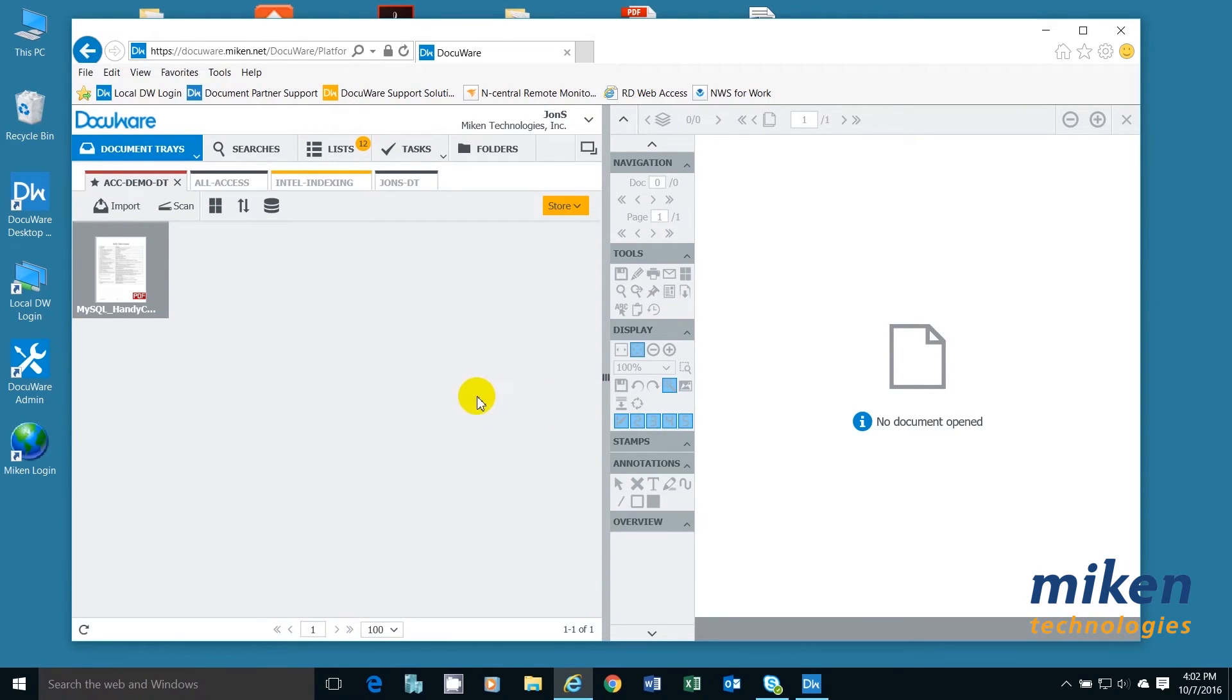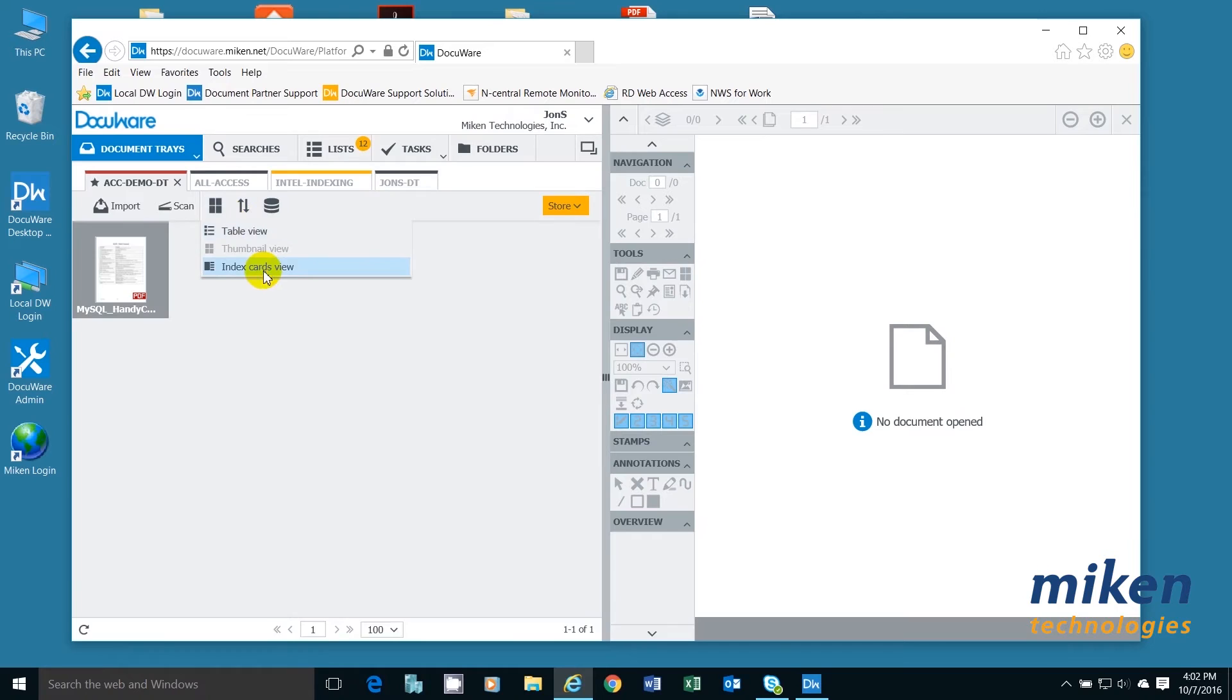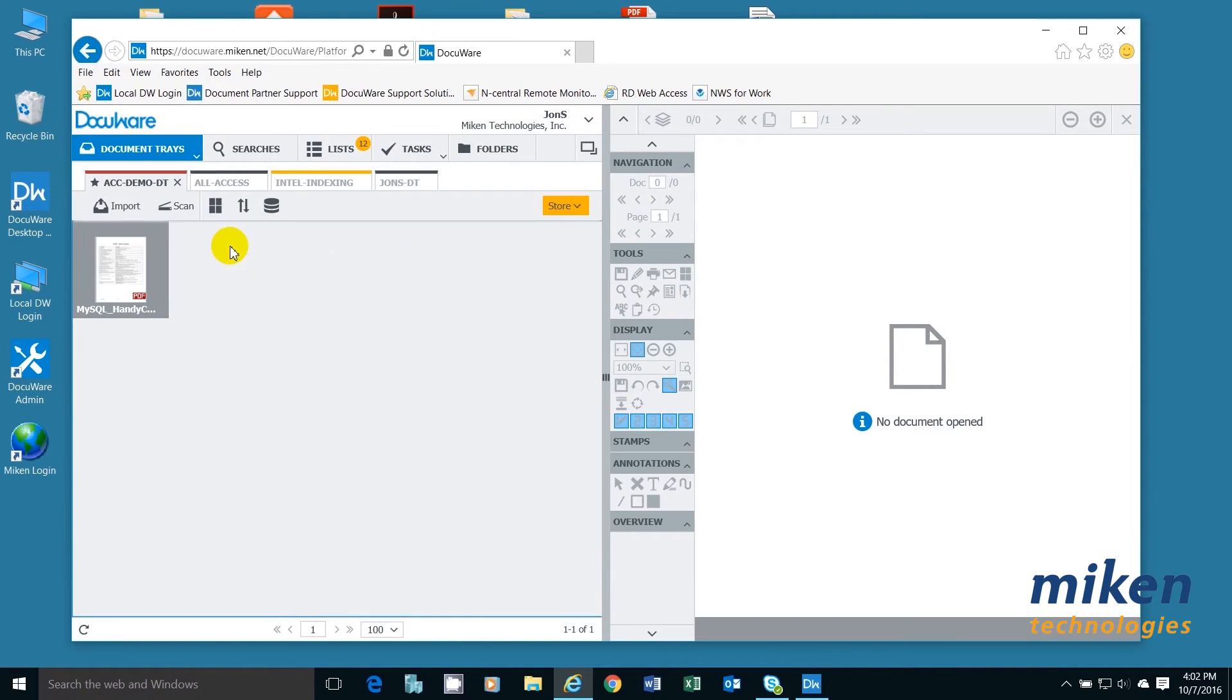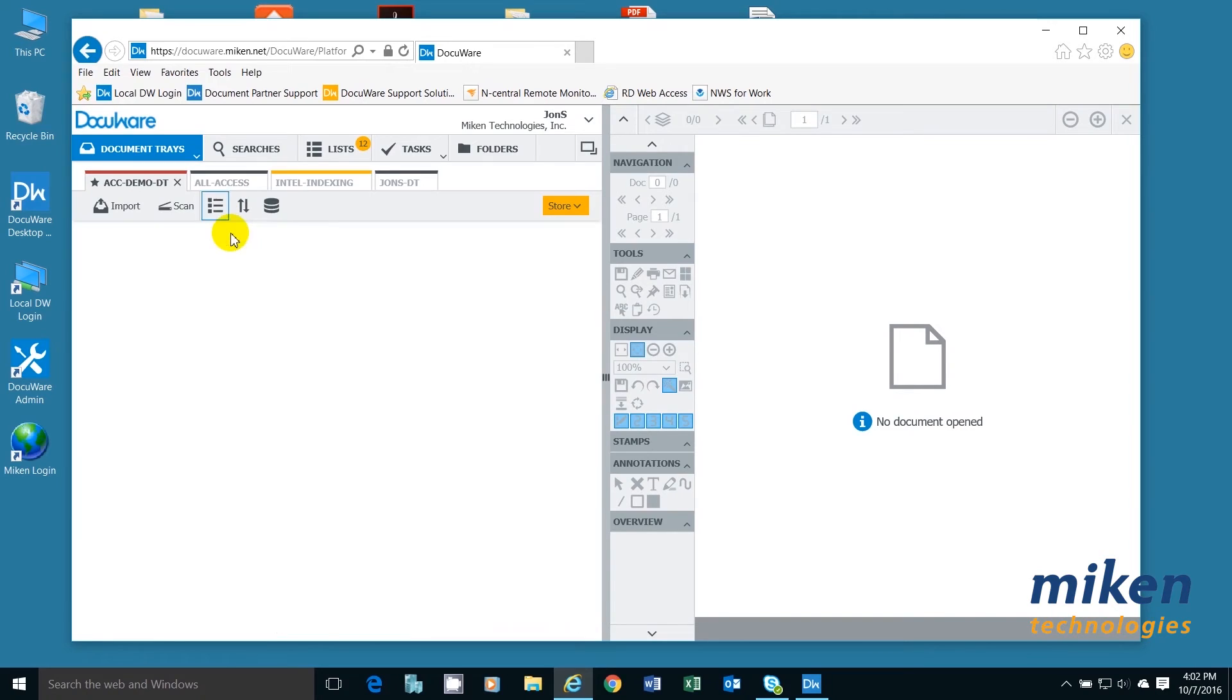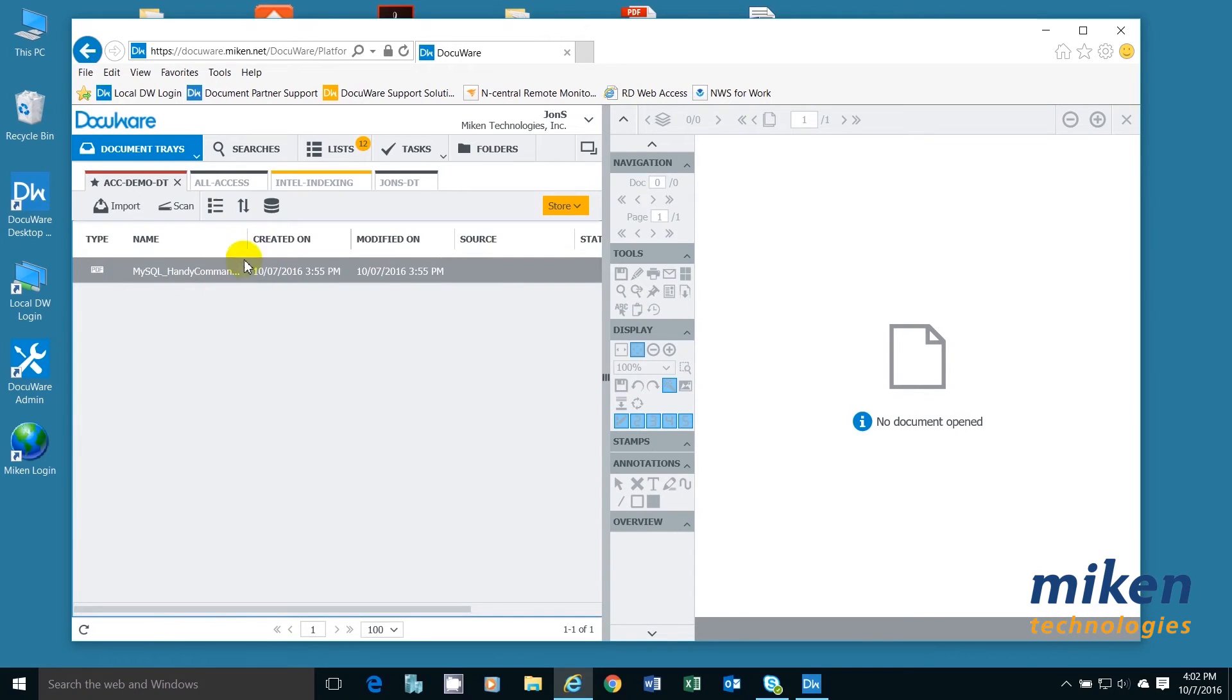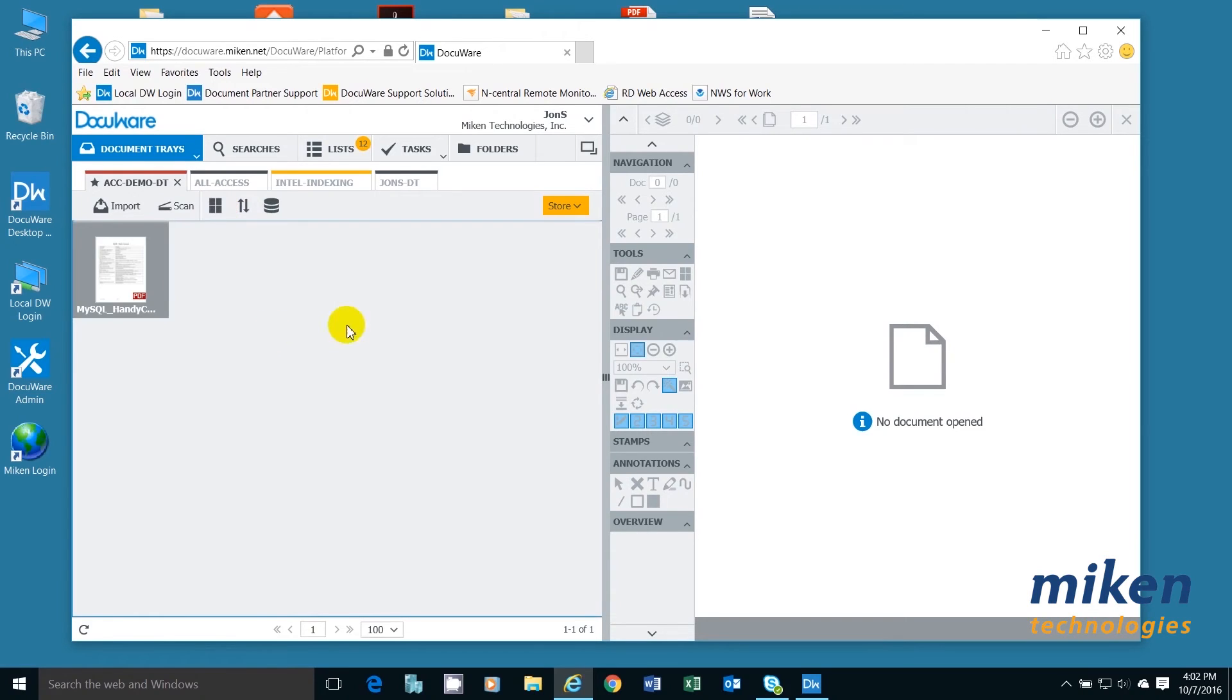I also can change how I look at my DocuWare with tables, with index cards, and with thumbnails. So I have a couple different methodologies. I tend to use the table myself, but it's whatever is your preference. So I'll just put it back to thumbnail for ease of use.